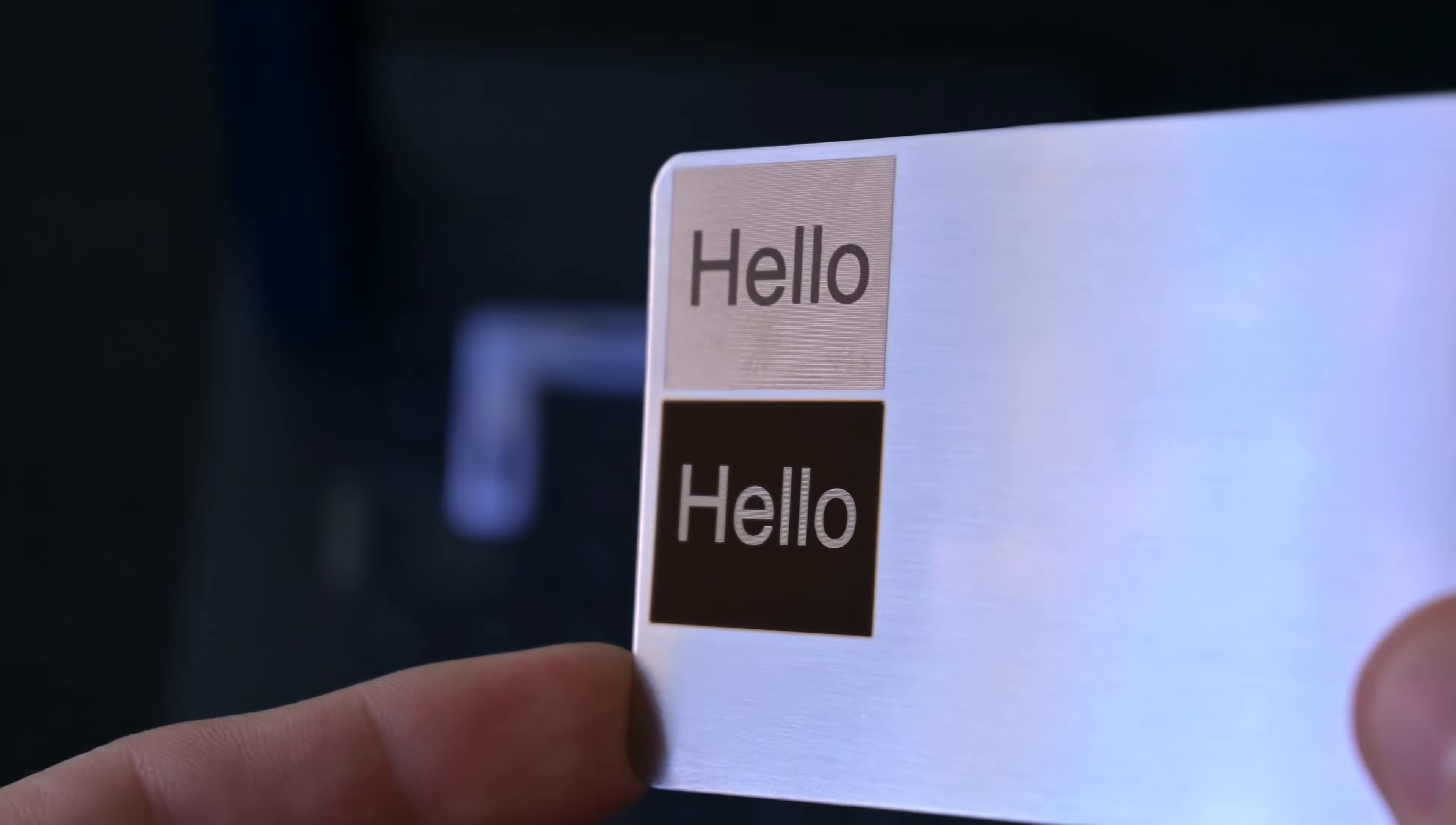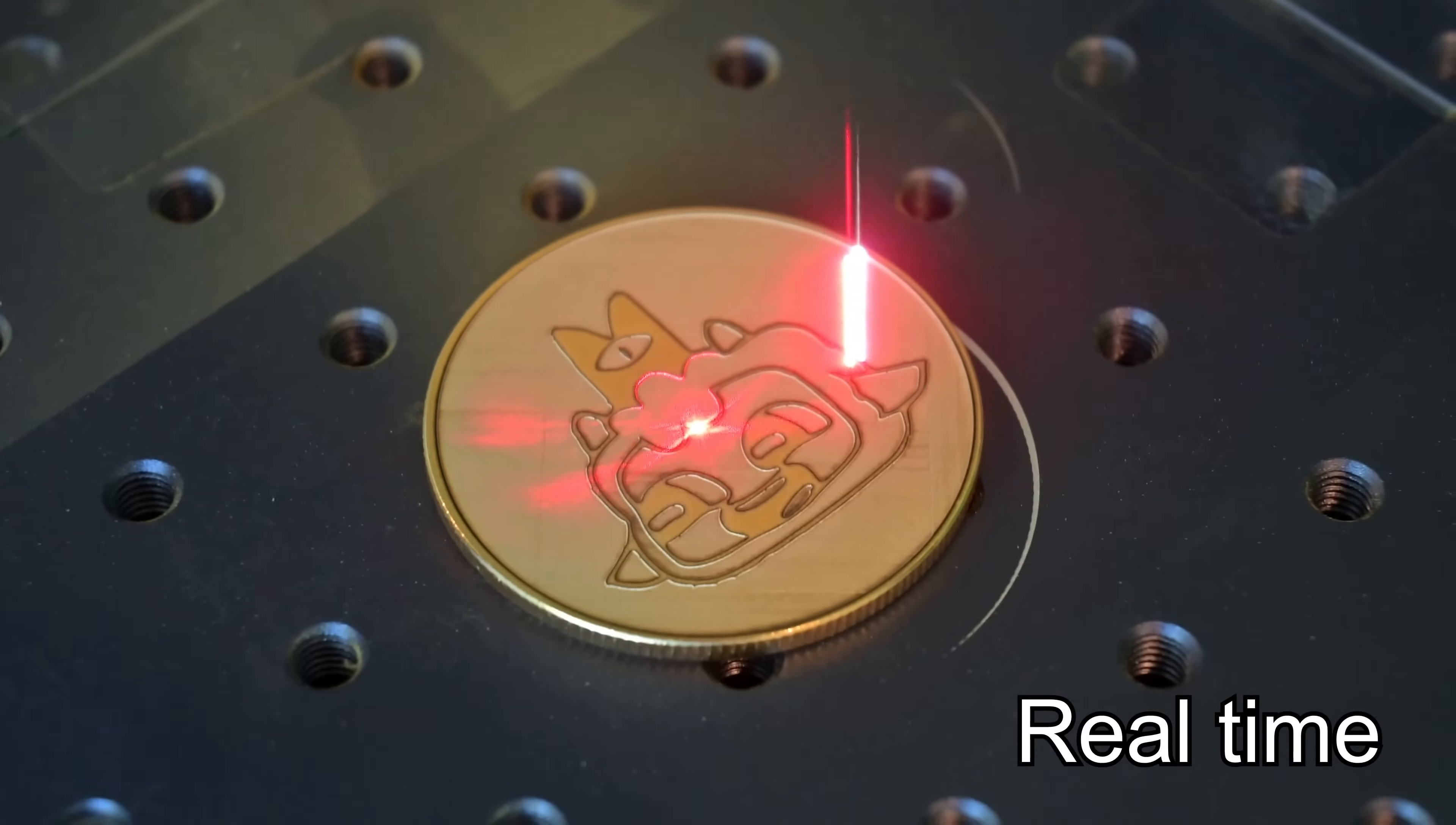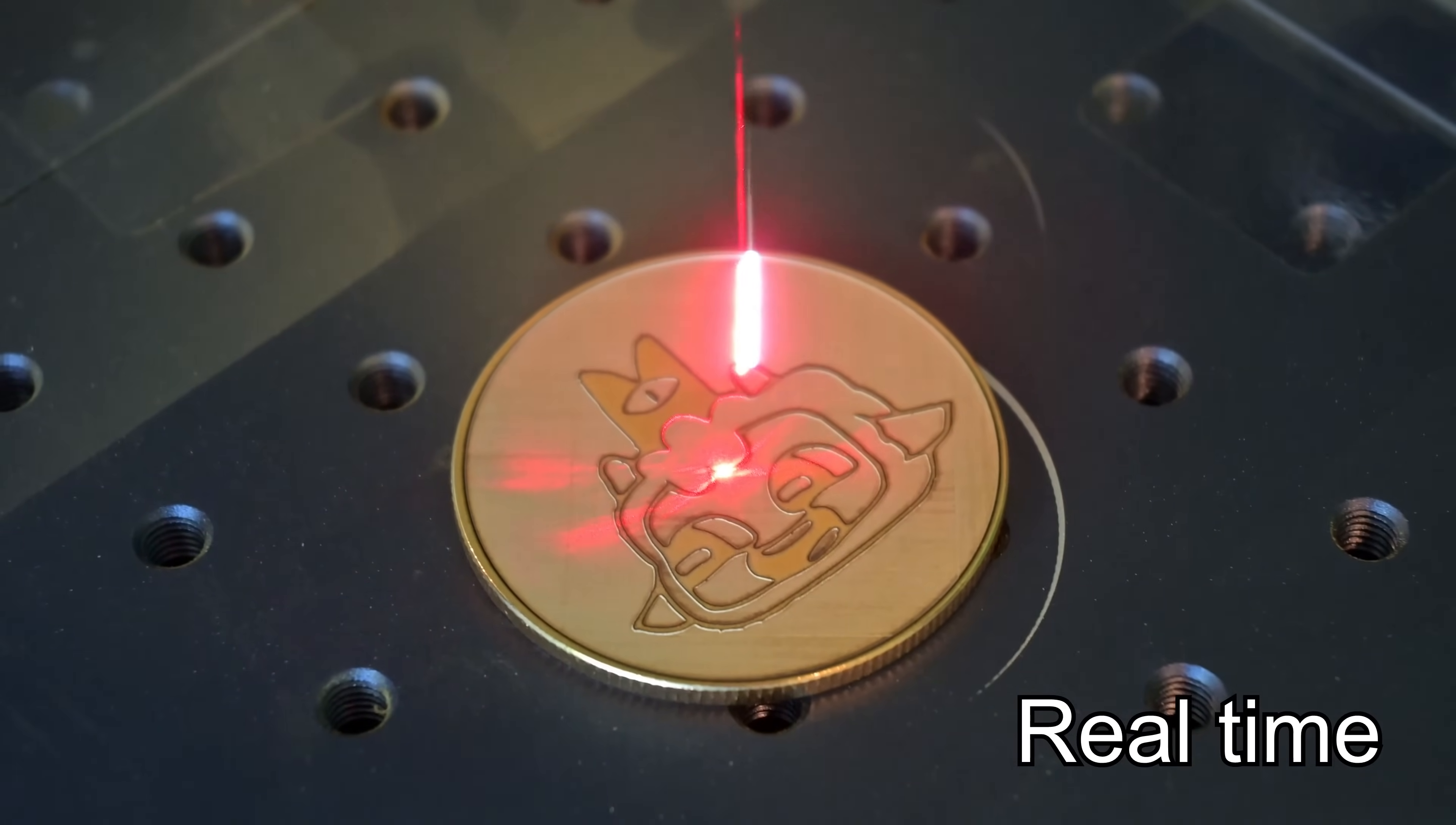The 20W output is more than enough for surface level engravings, but if you are mainly looking for deep metal engravings, you might feel a little limited by its power. It's certainly possible, but expect to need many passes.